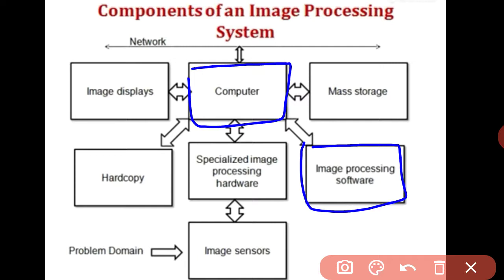Image processing software consists of special modules that perform specific tasks. It includes the capability for the user to write code with minimum utilization of specialized modules as per the software requirement, using tools like MATLAB and Python, customized to the user's needs.